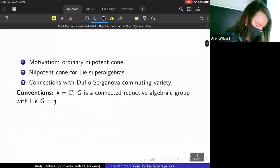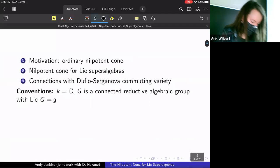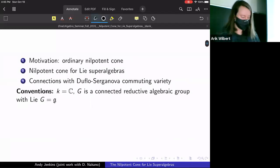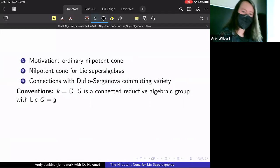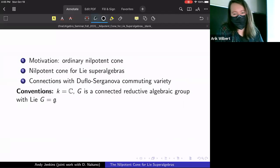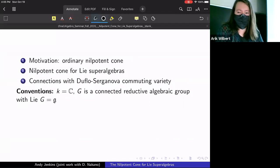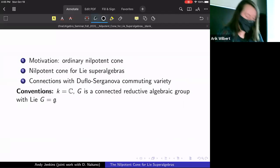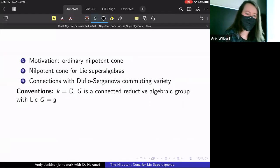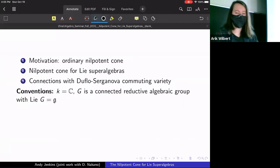Just a couple of conventions: everything is going to be over ℂ today, and G will almost always, for simplicity, be a connected reductive algebraic group with its corresponding Lie algebra, also denoted G.